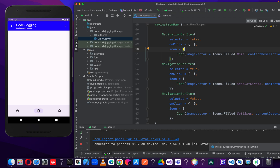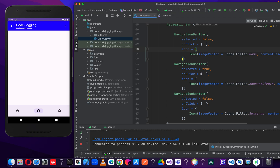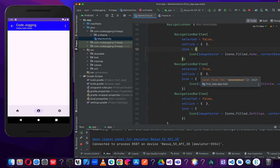Now you can see that the account item is selected. But what we've done here is hardcoded the items — it's not dynamic. If the user clicks on home, we want home to be selected. If the user clicks on account, we want account to be selected. And if the user clicks on settings, we want settings to be selected. We don't need to come into our code and change it every time we want to change the selected state.